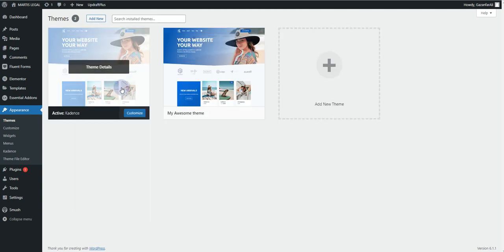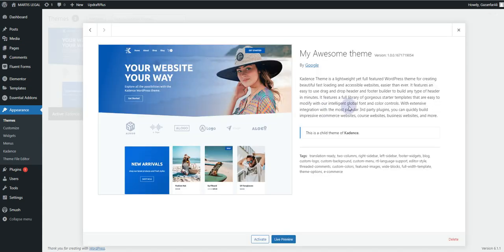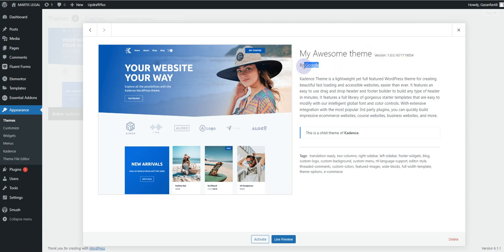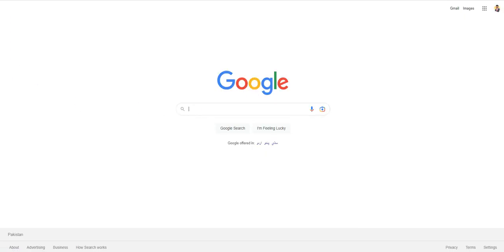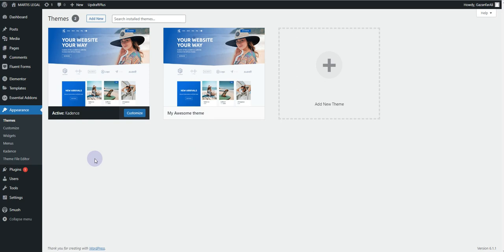If I go back and refresh the Themes page, you can see the theme we just created. If I click on Theme Details, you can see the title we added — My Awesome Theme — along with the version and author name. Clicking the author link takes you to google.com, the link we added. It also says this is the child theme of Kadence. That's how you can create a child theme.